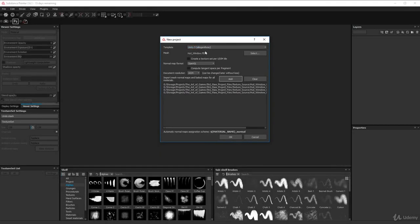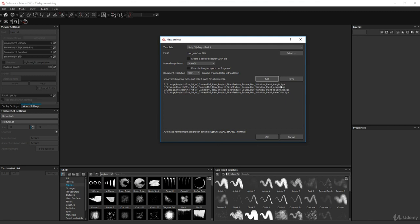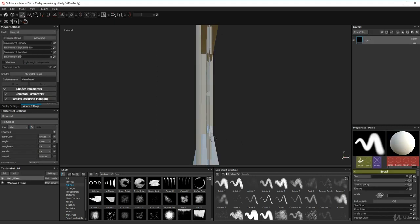Here we are in Substance Painter, about to bring in the hut window exported from 3D Studio Max. I'm also including a height map, normal map, roughness map, and base color map created using that painted wood texture in B2M. Click Add, add those files, then click OK.